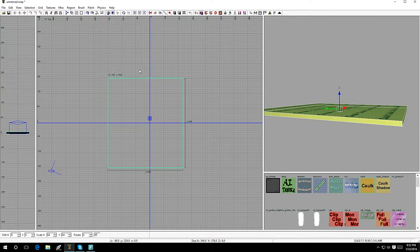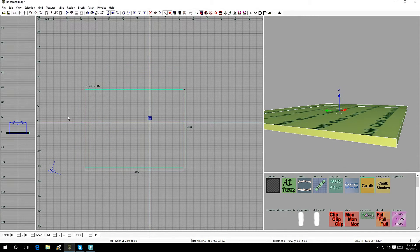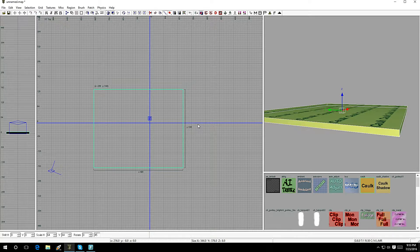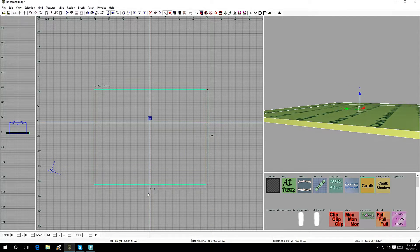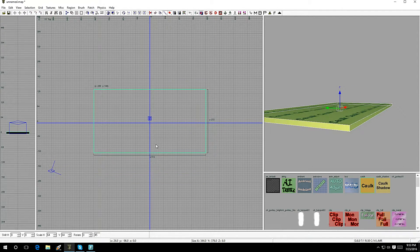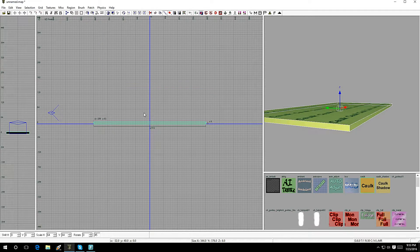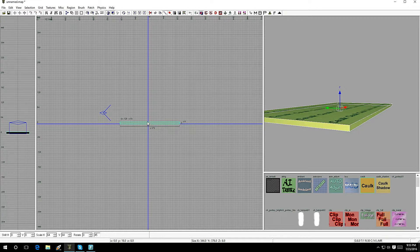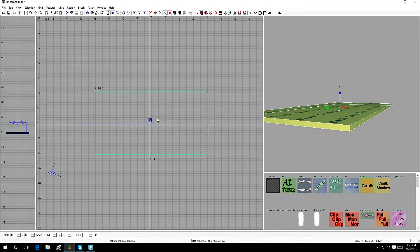Left-click on the outside of the selected brush to move it around, make it bigger, or make it smaller. If you want to change the view, hold Ctrl and press Tab — it'll cycle to front view, then side view. All three views look different and will help you while you're mapping.